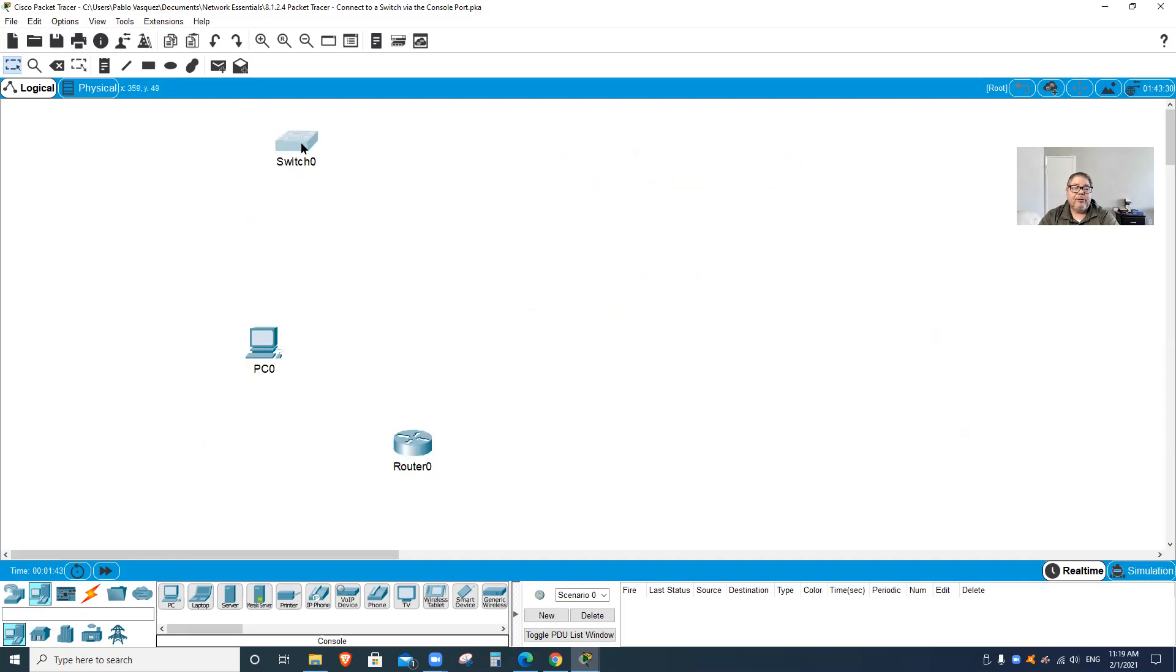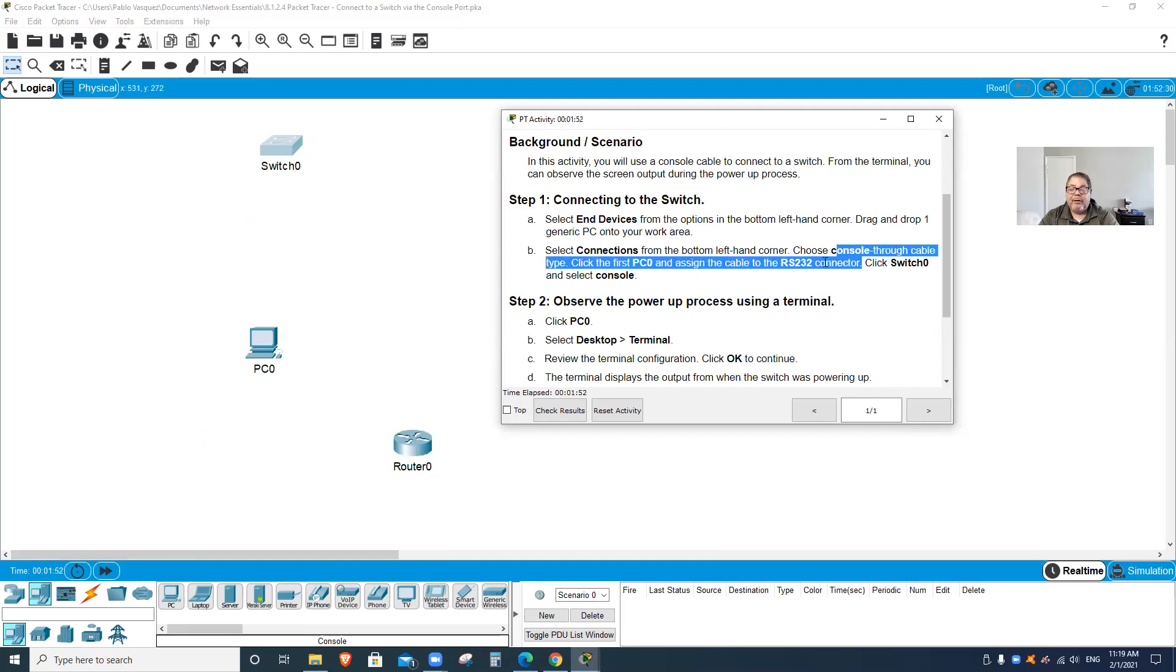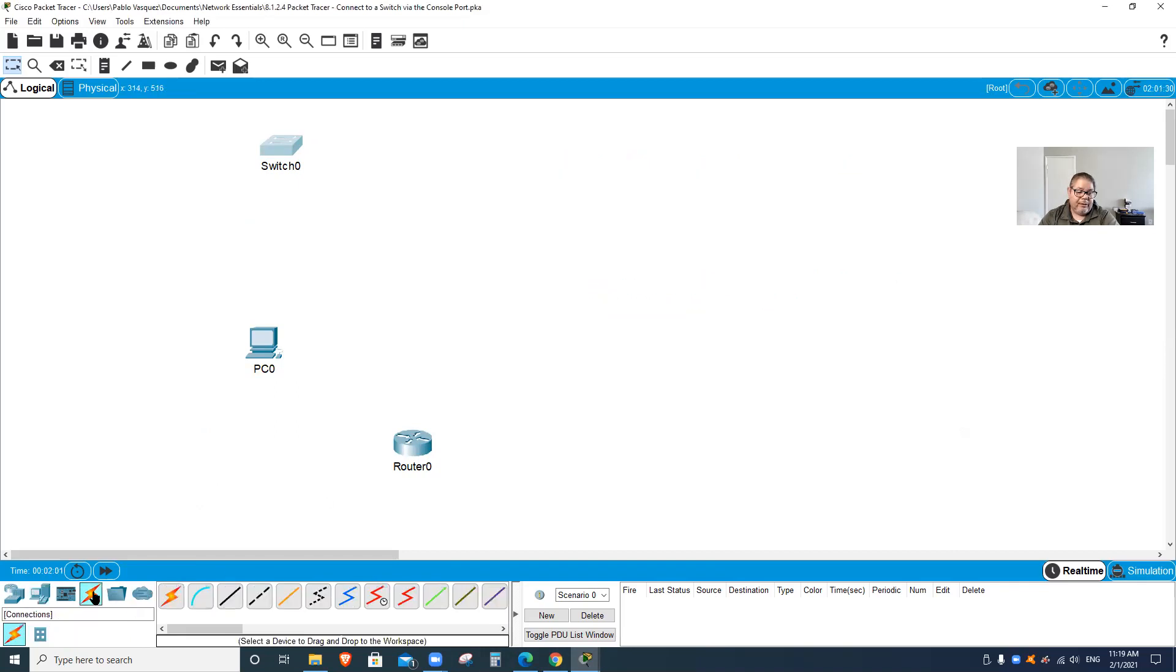I'm gonna connect them using a console cable. Connect to the PC RS232 connector, then click on the switch and connect to the console port. I'll go to connections - the blue one is console.